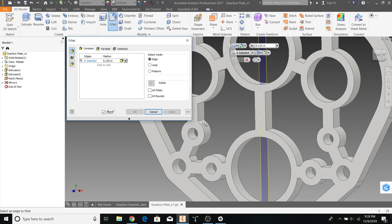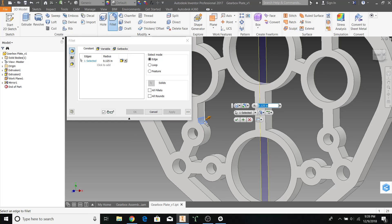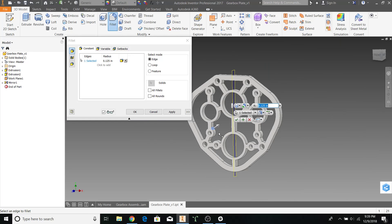Select only one fillet. And then use the option right here called all fillets.